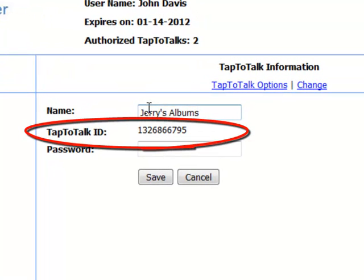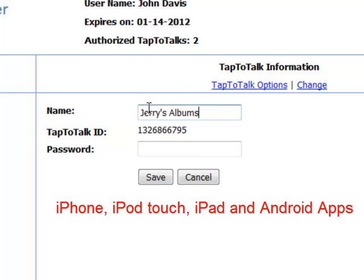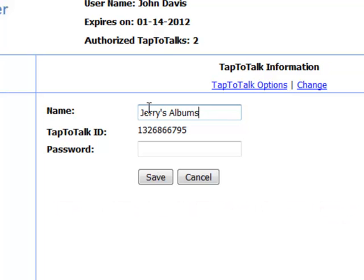Notice the 10-digit number. This is called the Tap to Talk ID and it is how Tap to Talk Designer uniquely identifies this Tap to Talk from all the others. You use it to configure the iPhone, iPod Touch, iPad and Android apps, so you may want to write it down.